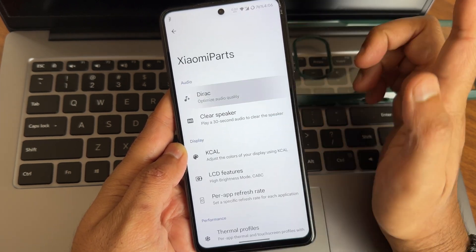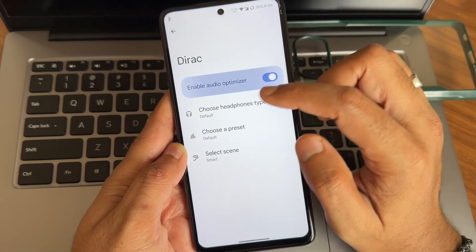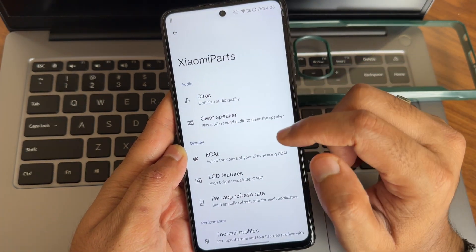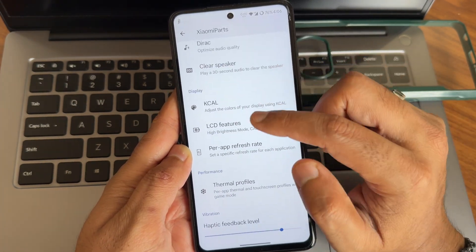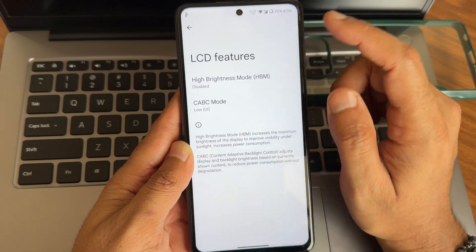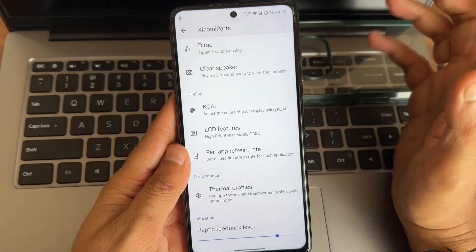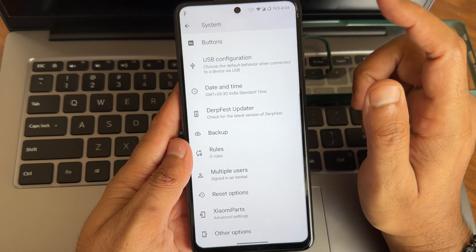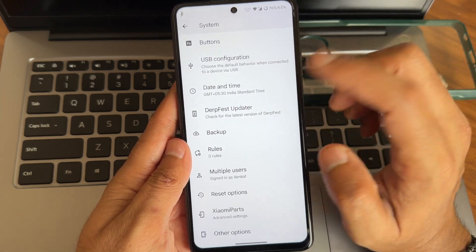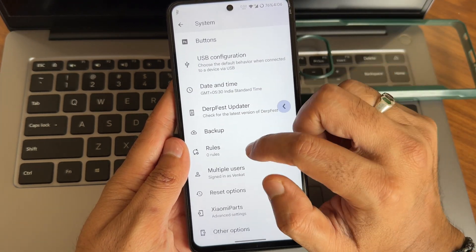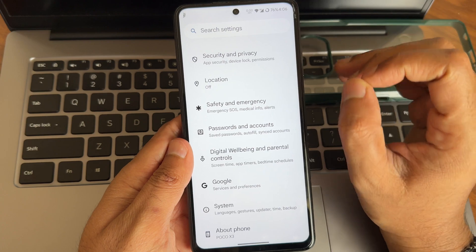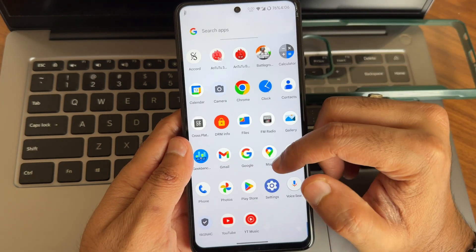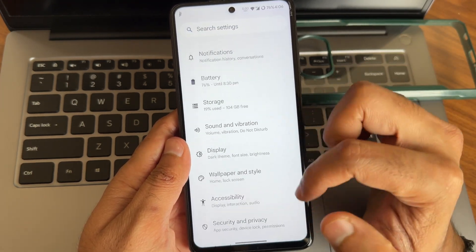In Xiaomi Parts, direct sound settings are given — you can choose headphone type, preset, and scene selection. For LCD features, keep it default. If you use it while gaming it will drain your battery and make your device warmer. Flashing through recovery is the flashing method — all firmware details and instructions are in the description.